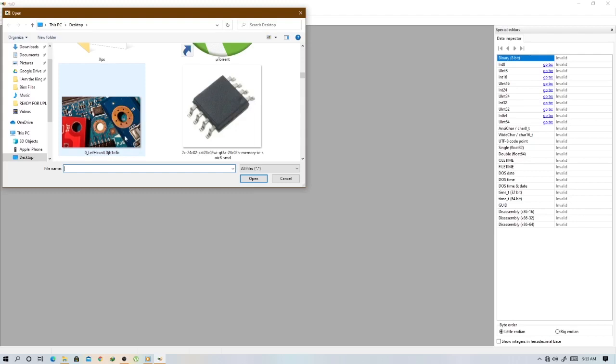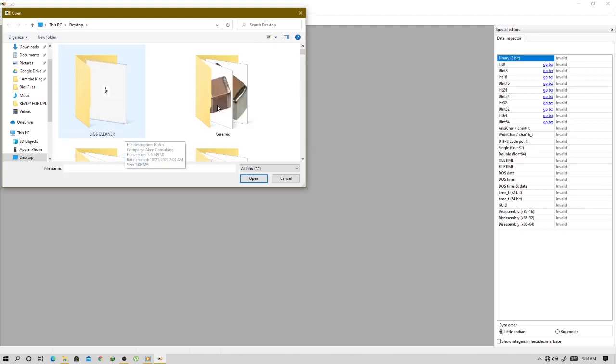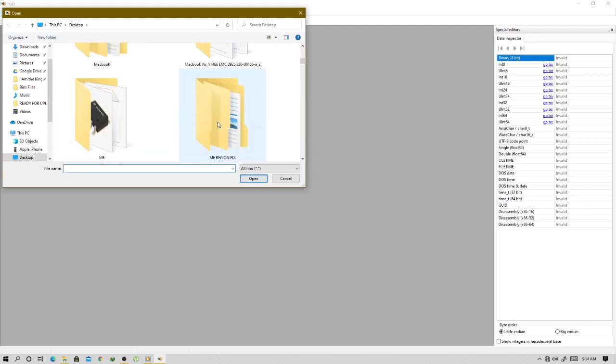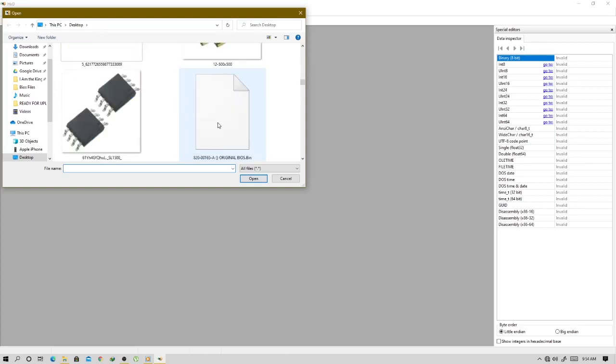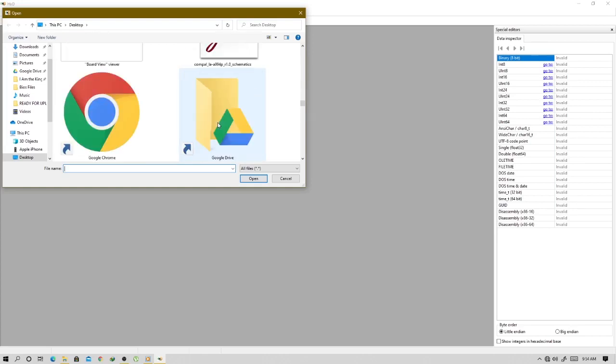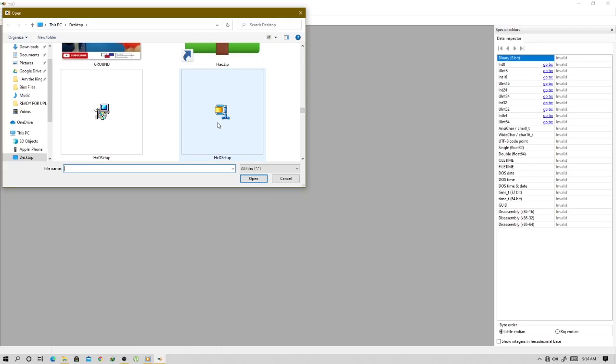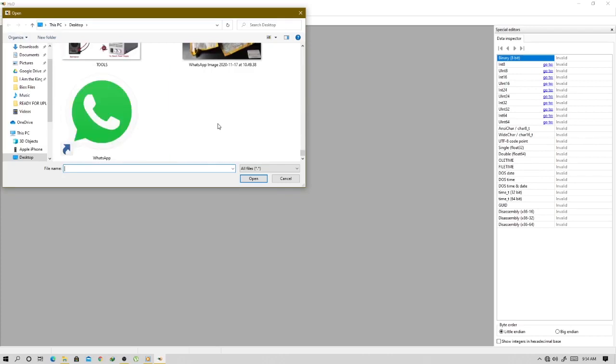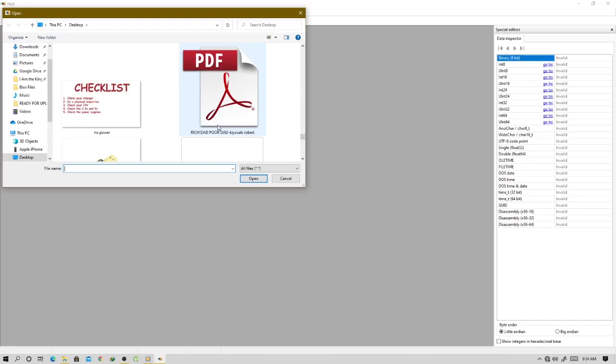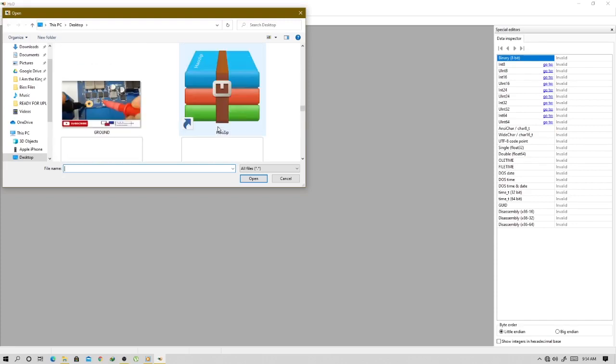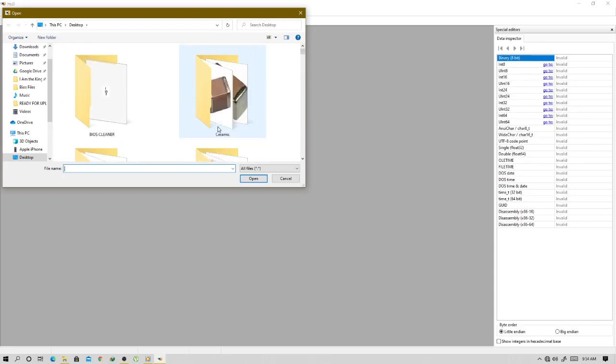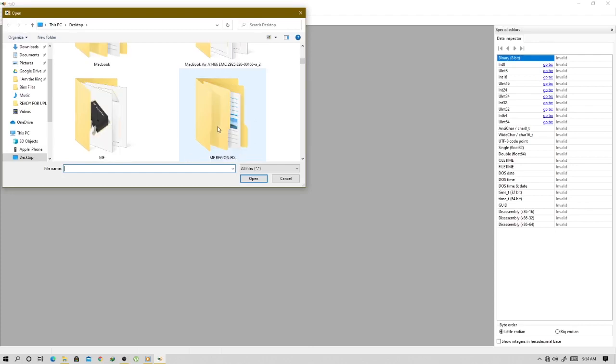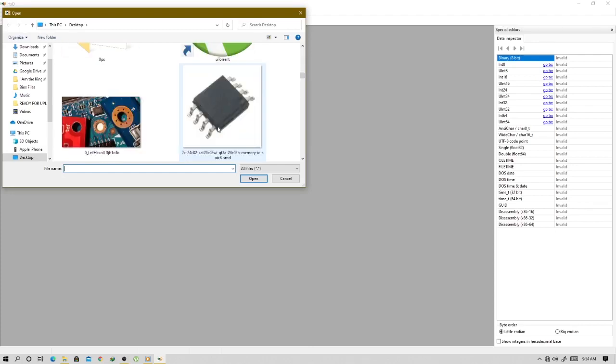When you press open, we are trying to locate the bin file. The bin file, where is the bin file? We have to locate the bin file, the one with the password, and here I'll show you some steps on how you can remove that password very easily.